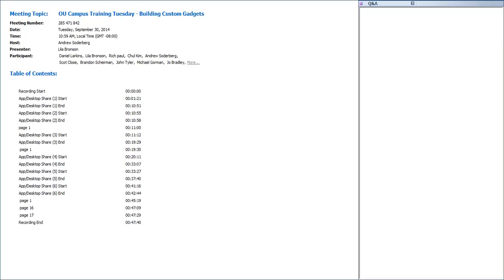Ladies and gentlemen, hello and welcome to our September Training Tuesday event for OU Campus. Today's topic is building custom gadgets for OU Campus. During the presentation, all participants will be in a listen-only mode as this session is being recorded. If you have a question, you may submit it online by clicking on the Q&A tab on the right-hand side of your screen. Simply type your question into the dialog box and send. The presenters will address questions during and after the presentation.